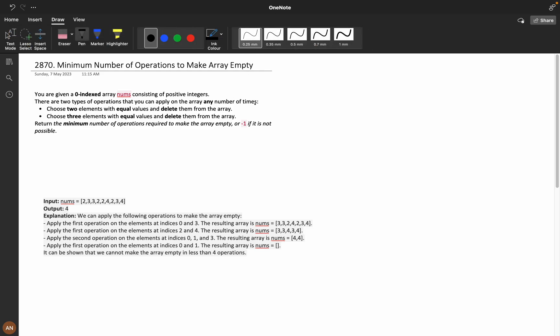Before starting the problem, I have attached the problem question link and the solution in the description. I have also attached a LeetCode extension where you can see the company tags. This will be helpful when you are preparing for a specific company's interviews.